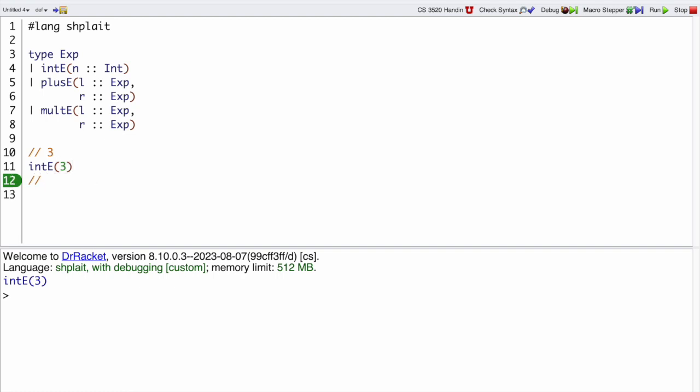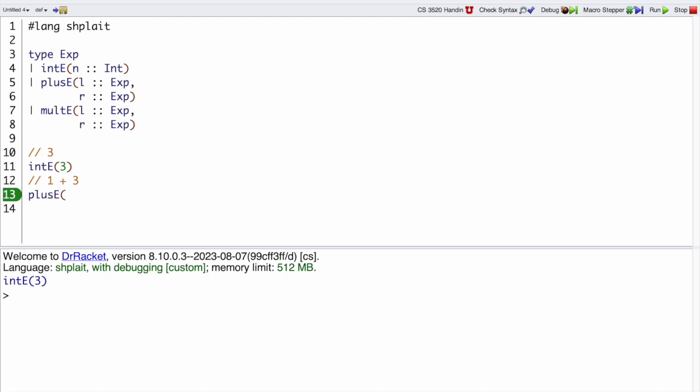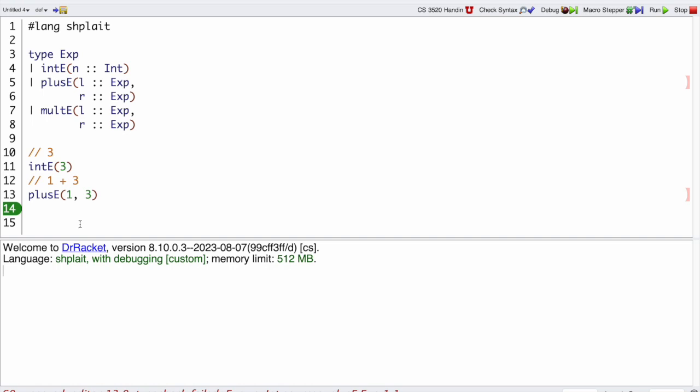How about the Mo program 1 plus 3? That would be a plus expression, and I can't just put 1 and 3 here. If I do that I get an error about expressions versus integers.